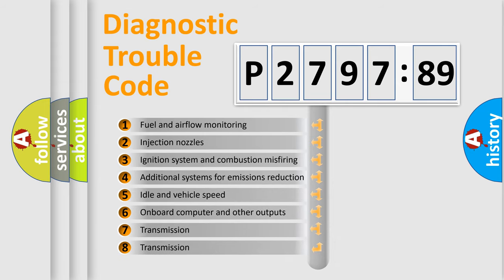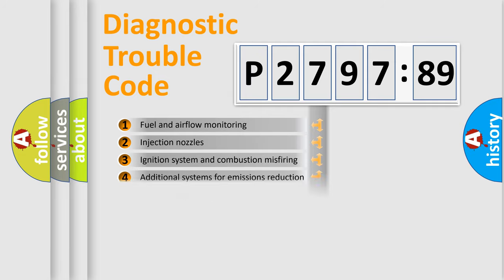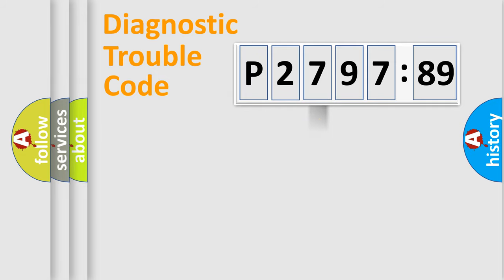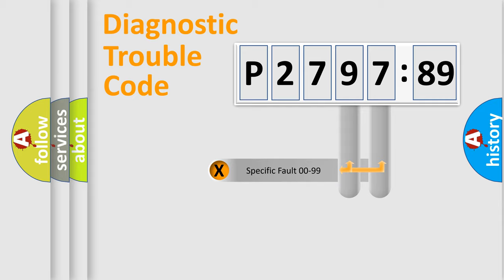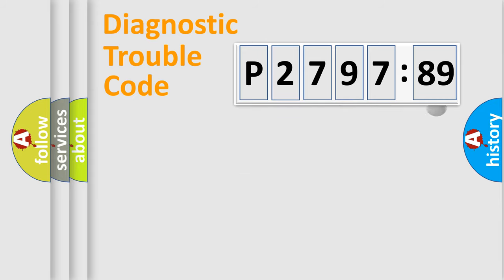The third character specifies a subset of errors. The distribution shown is valid only for the standardized DTC code. Only the last two characters define the specific fault of the group.